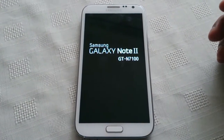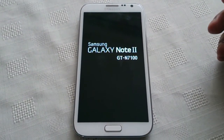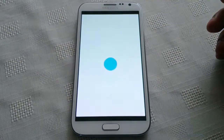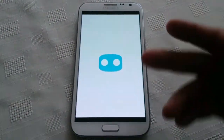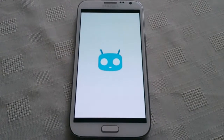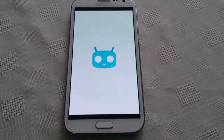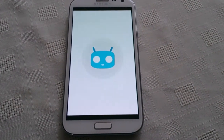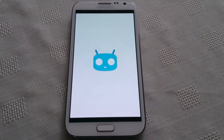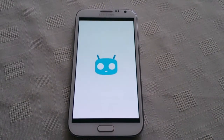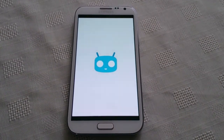I'm just going to show you the boot animation here. As you can see we've got the CM12 boot animation, which looks pretty cool.